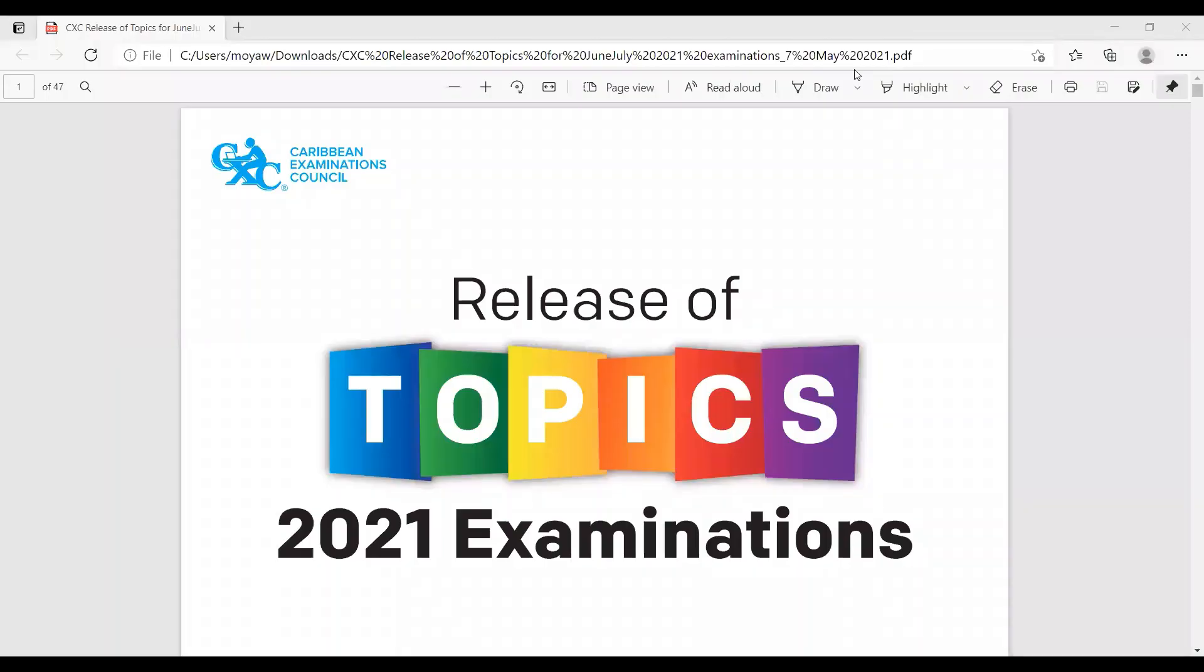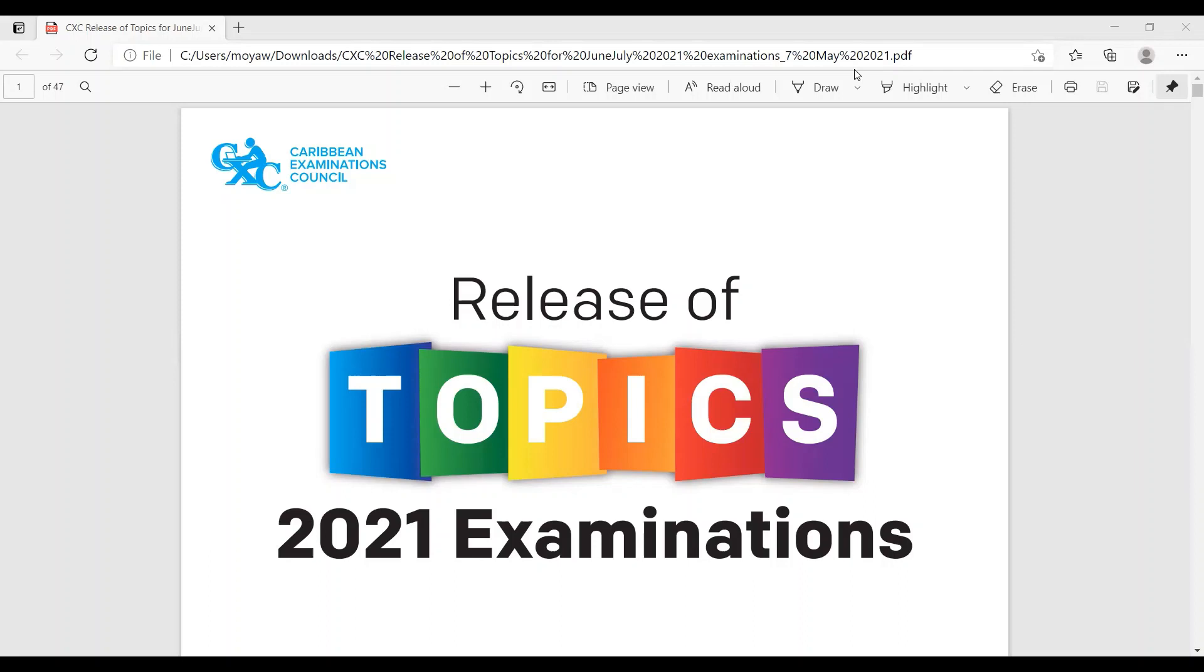Hey guys, welcome back to another CXE revision video. I'm your host Ms. Bayek Em. So as promised, CXE has released the list of topics for our upcoming examination. I will be going through those topics in relation to what we have been doing here on this site, especially the HSB and biology. We will also touch base with chemistry and physics. Before we get into that, please remember to like, share, subscribe, and turn on your notifications so you know whenever we post a video. We have been reviewing past papers. Let us begin.